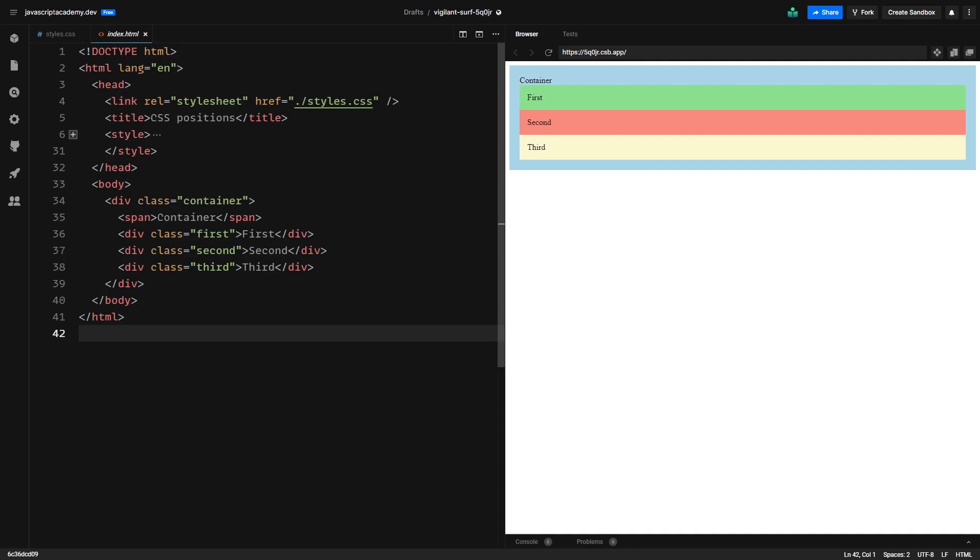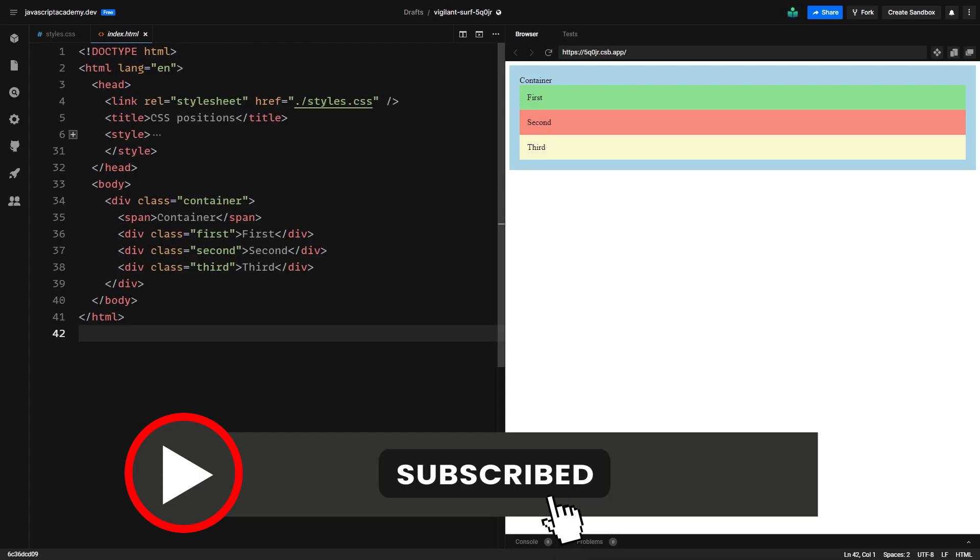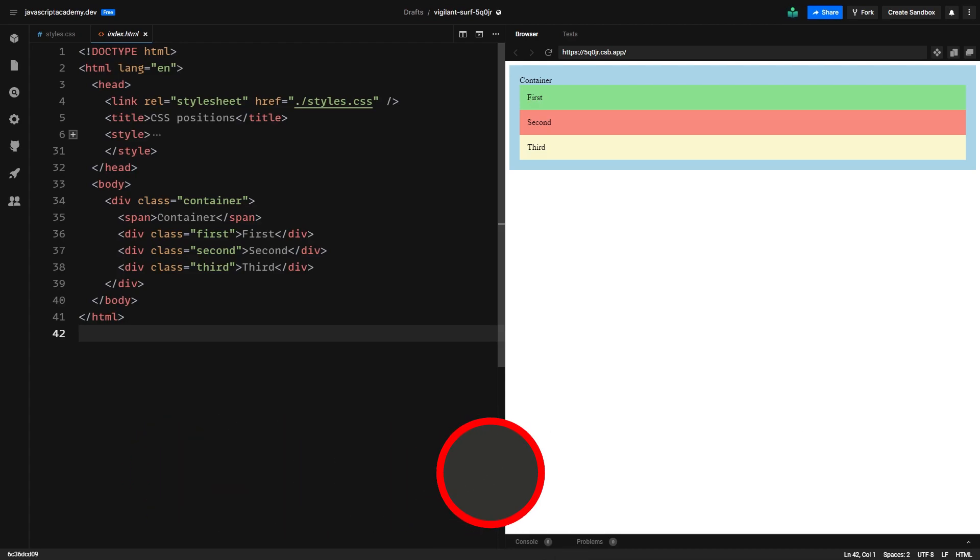Welcome dear Academians, in today's video we will cover everything about positioning in CSS. So by the end of this video you will be able to position everything with CSS like a real CSS ninja. If you don't want to miss out on further educational content, please subscribe to this channel. And now without further ado, let's get started.